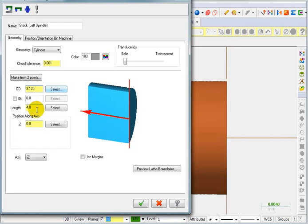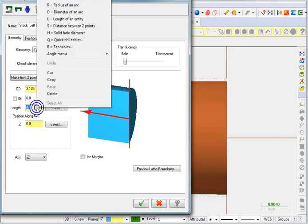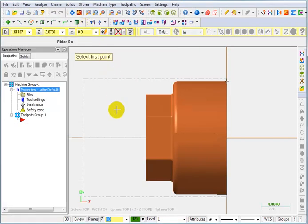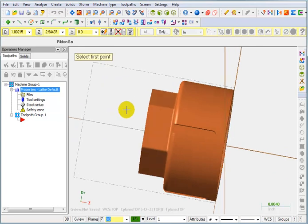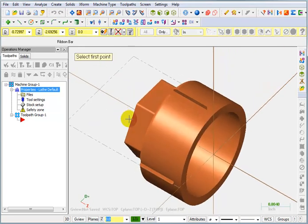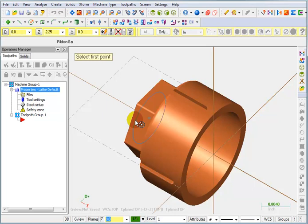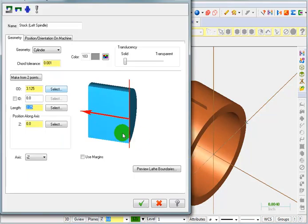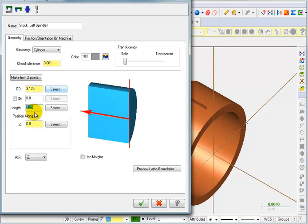Then we need to set our length. What I'm going to do for that is to right click in the length field and tell it I want to set this as a distance between two points. Now, I'm going to rotate this around a little bit. And I'm going to move my mouse over the back side, because we always want to go from back to front when we're setting this distance so that we end up with a positive value. So, I'm going to go from the center of the bore on the back side to the center of the bore on the front side. And that will give me the length of the part. So, my part is essentially three inches by two and a quarter inches in length.